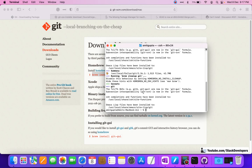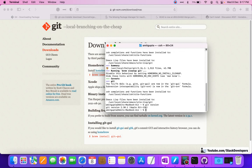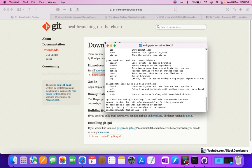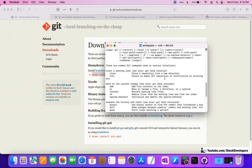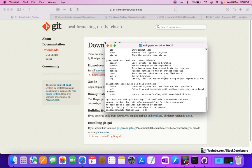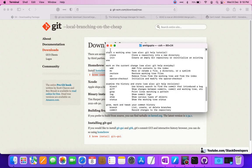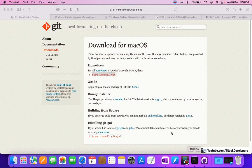Git is finally installed. We can check the Git installation by checking the Git version - its version is 2.30.1. We are able to install Git. Now we can run the Git command and see all the commands have come up. We can use Git in our terminal.